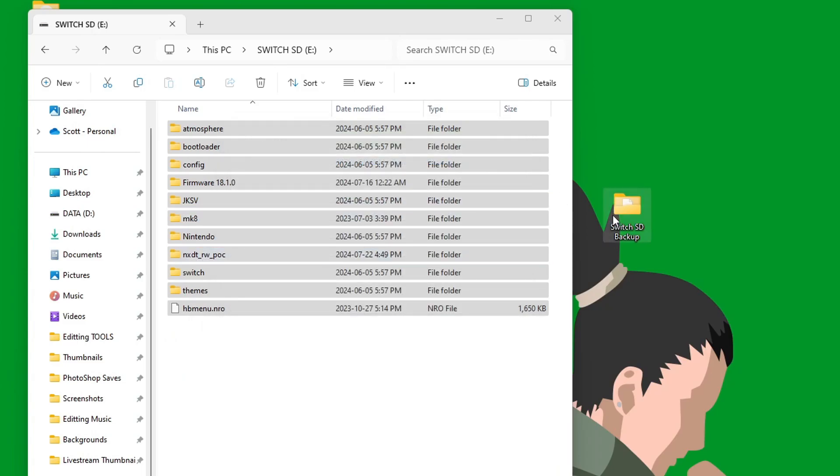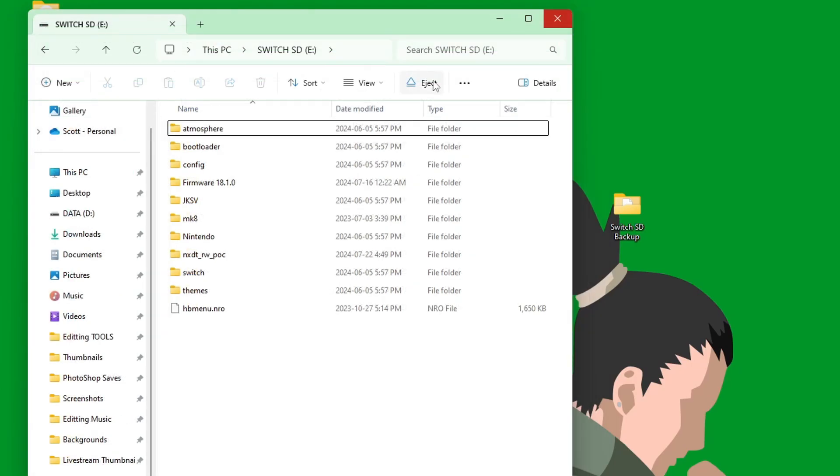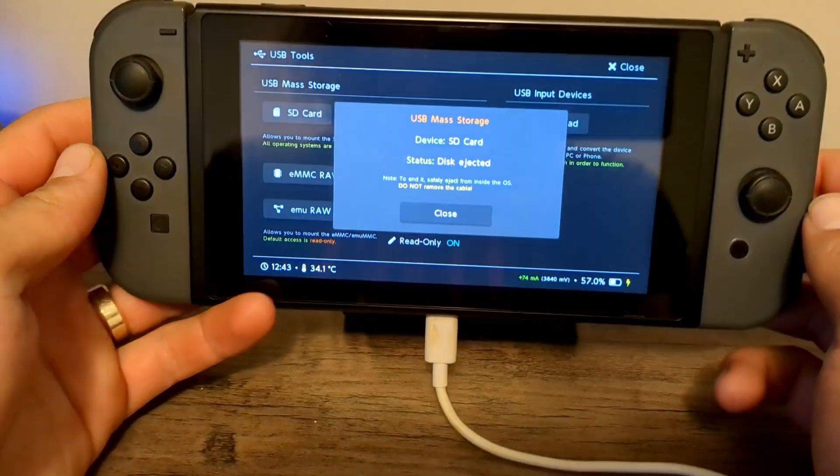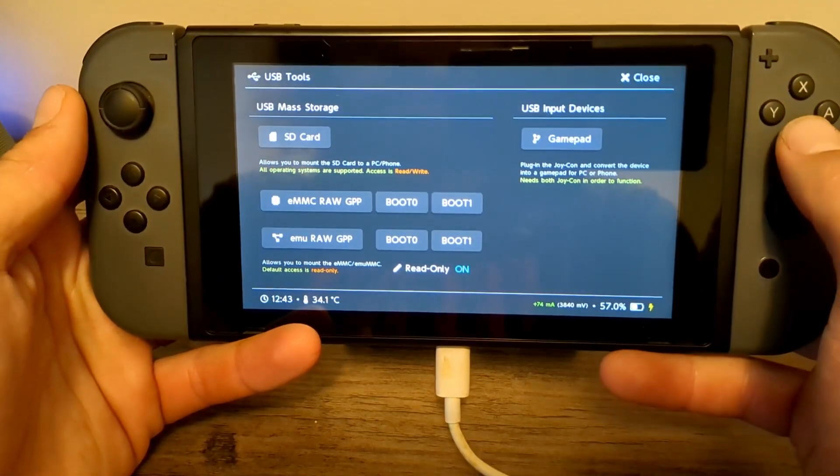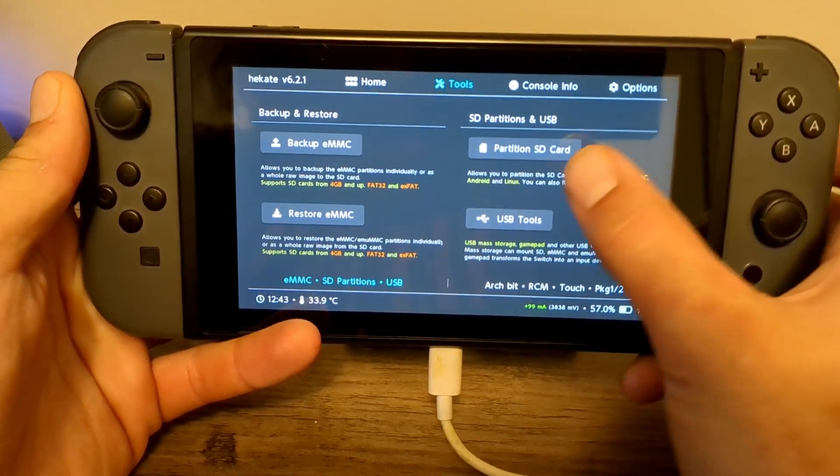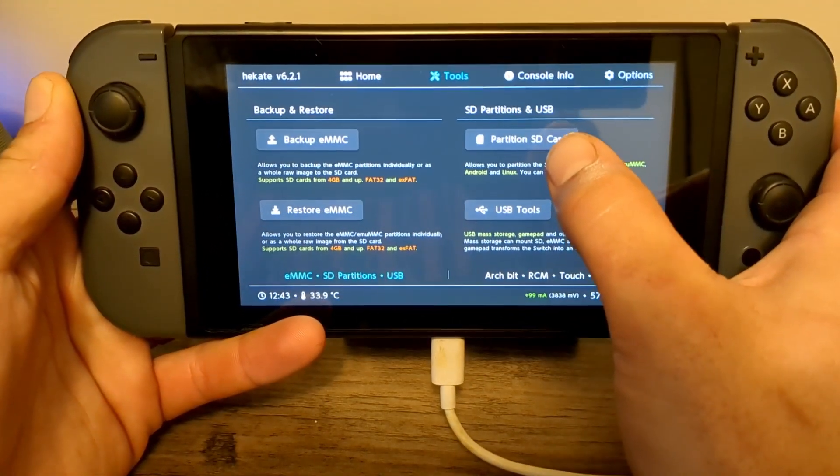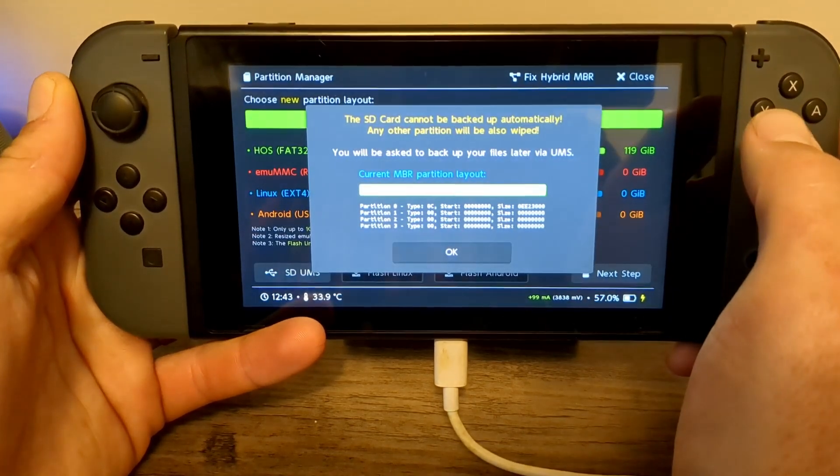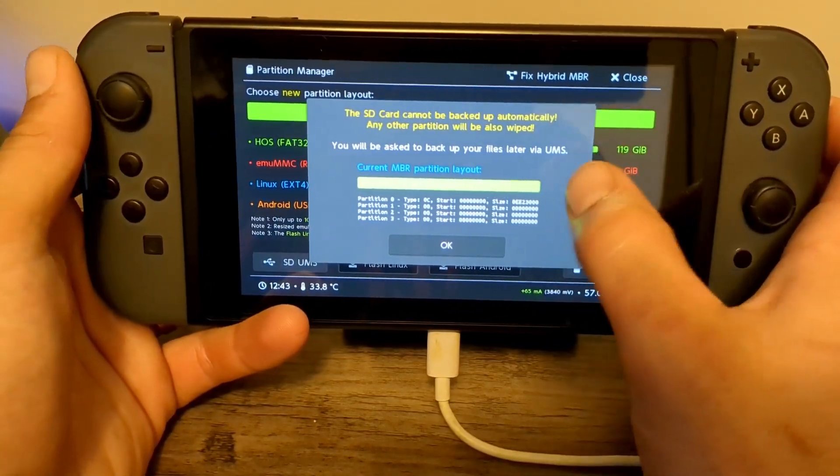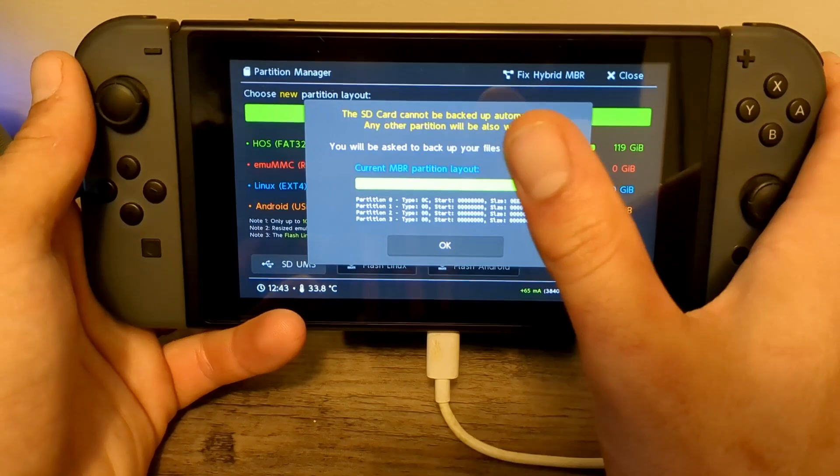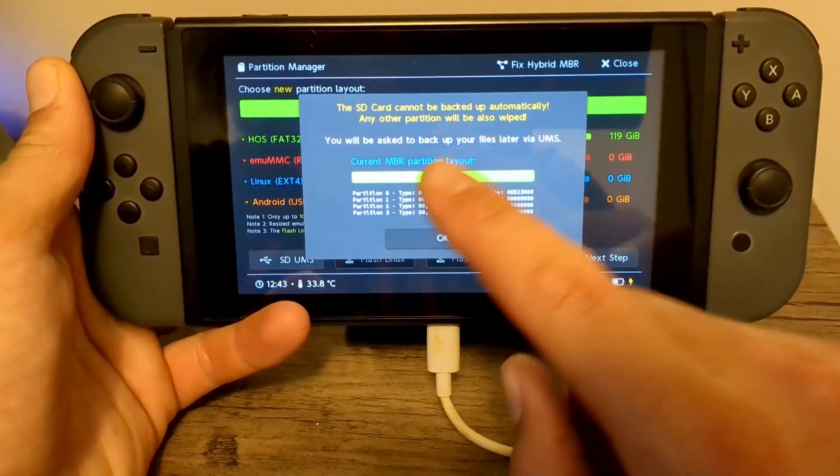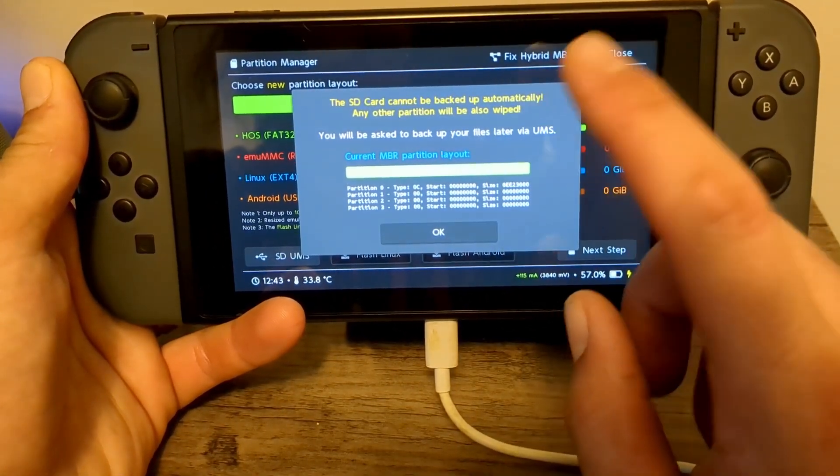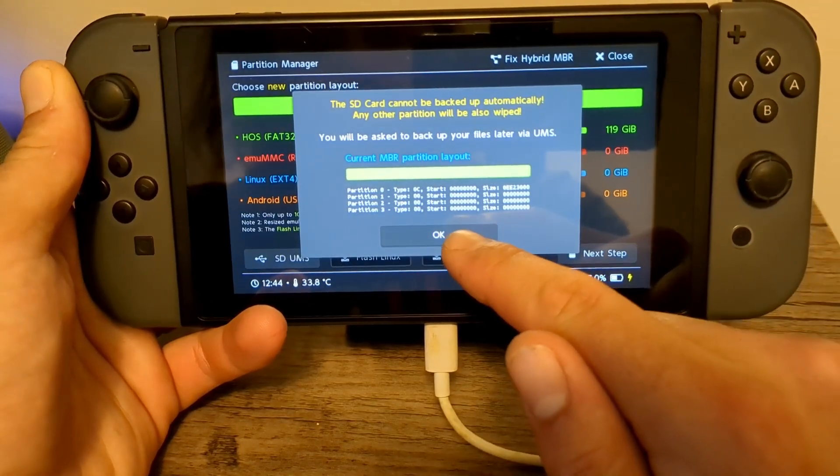All right, it is all transferred over. Just hit Eject. On your Switch, you should see disk ejected. Press Close. Press B. And now, under Tools, we can go to Partition SD Card. So this is the current partition. It is all one. But we're going to change that so we can have one of them be our MU-MMC, and the other one be our SIS-MMC. So press OK.